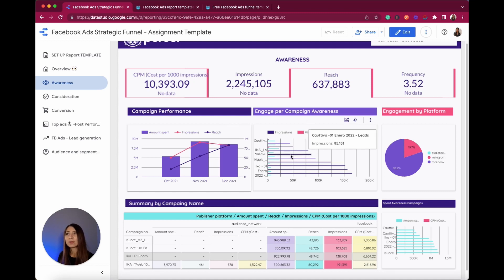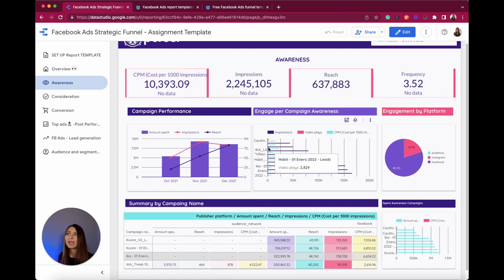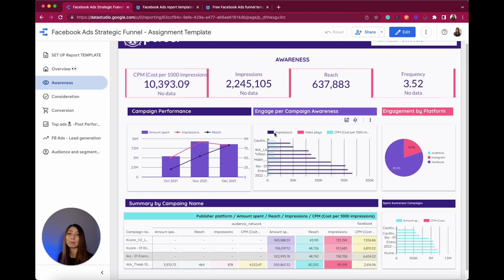I also have other metrics that are important going deeper into every specific campaign. Here I have different campaigns and the most relevant metrics that help me interpret the performance better. For example, if I'm running an impressions campaign, I'll probably focus on creating more content related to videos or something that is more meaningful for our audience.